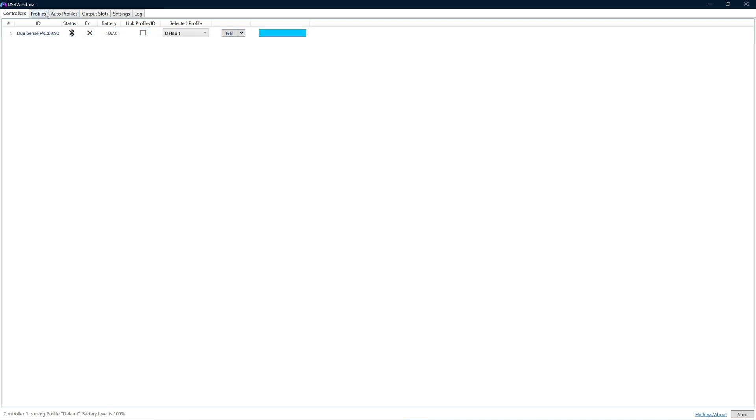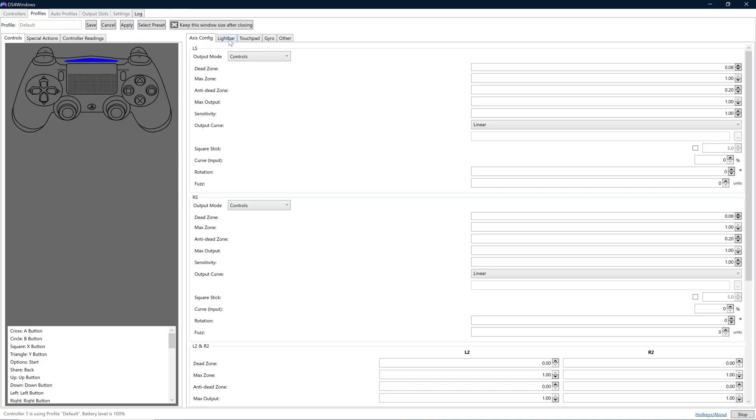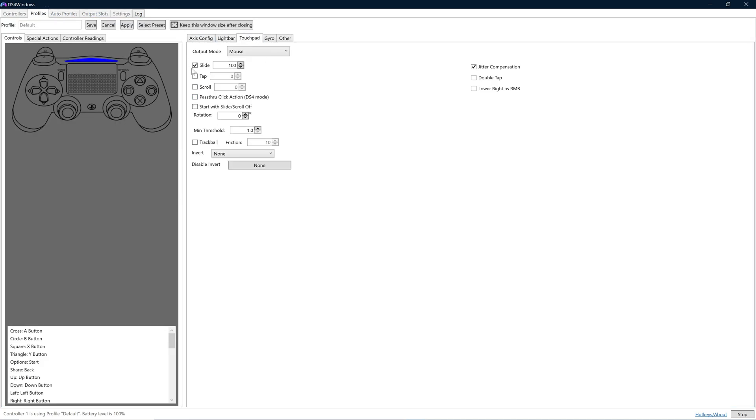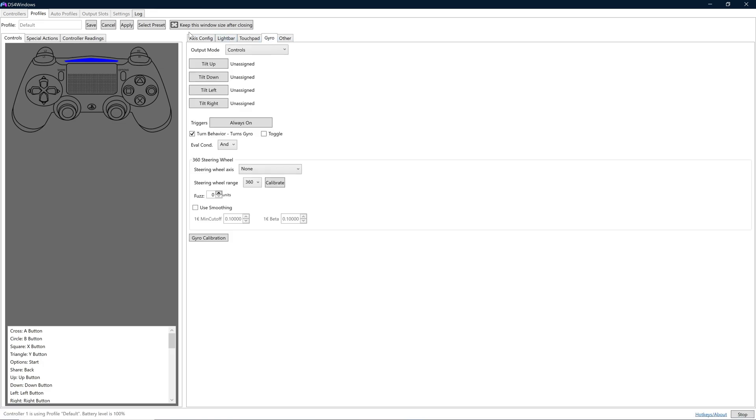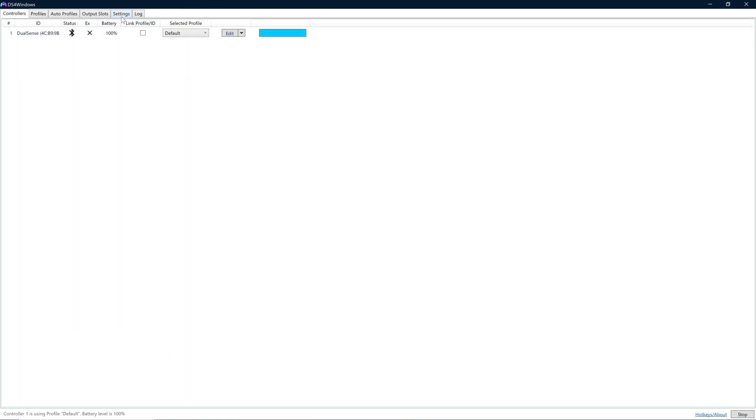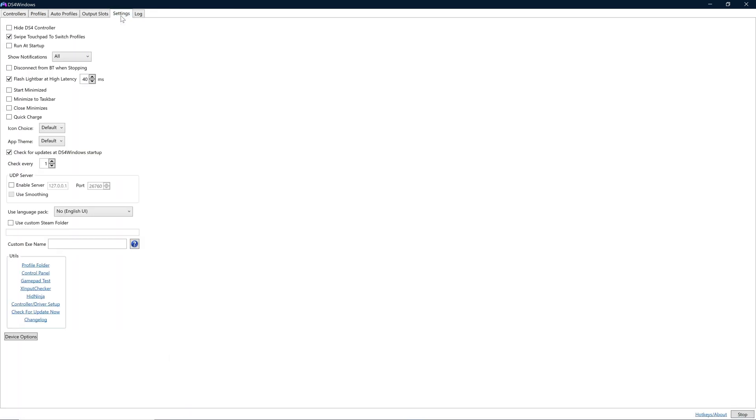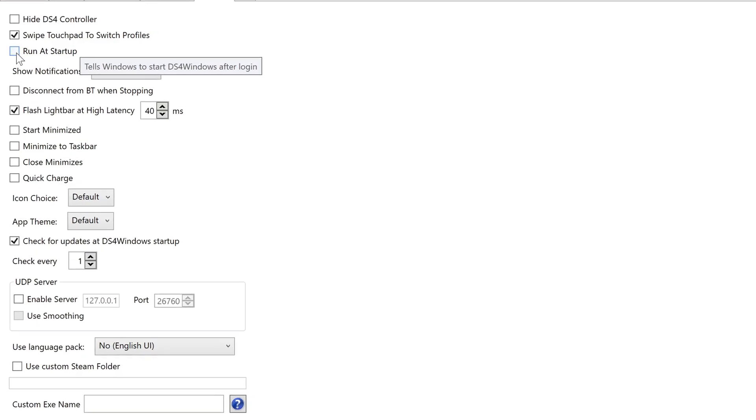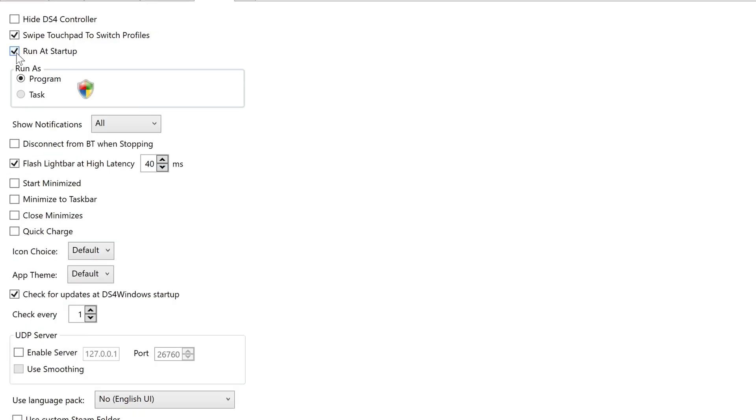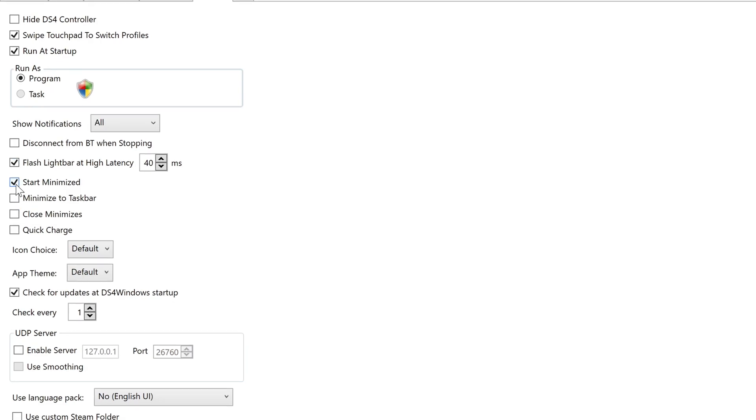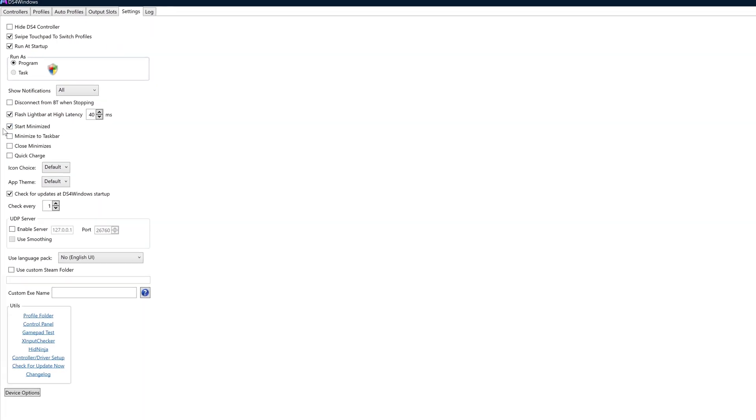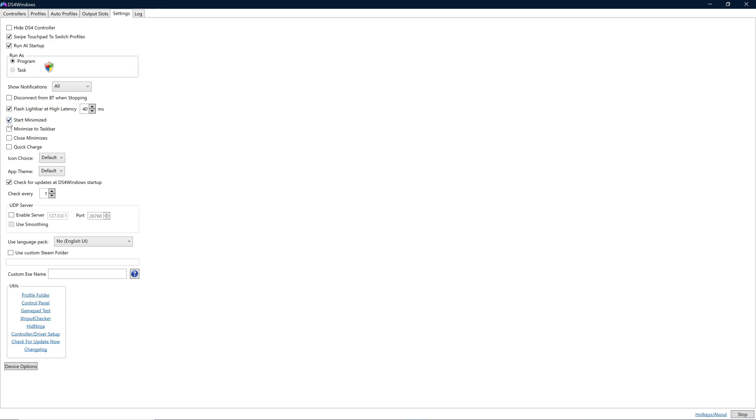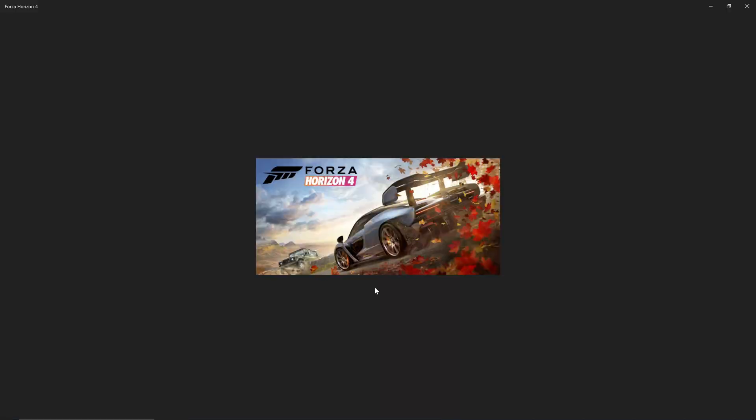To have the software run seamlessly and easily, I recommend you head on over to the Settings tab, then allow the program to start when you first turn on your PC, as well as instruct it to start minimised. That means it will be simply a case of just turning the controller on in the future, and it will connect automatically without doing anything else, even after a complete reboot of your computer.